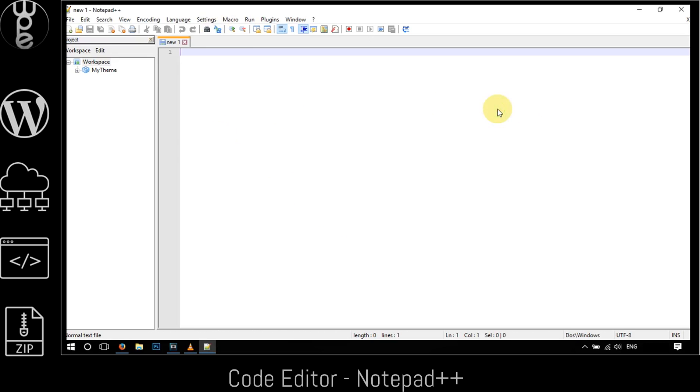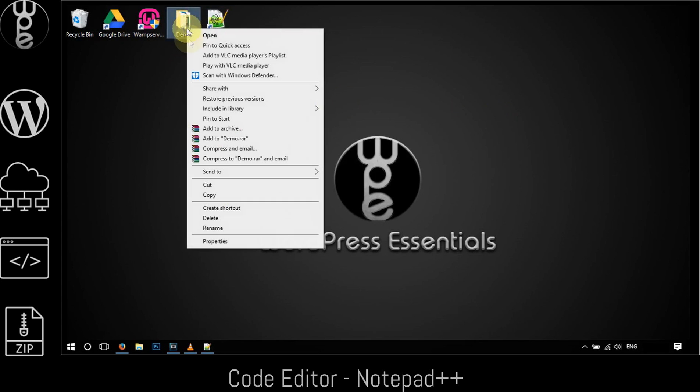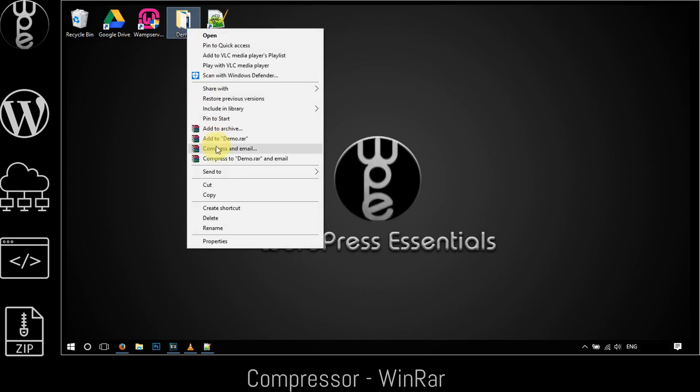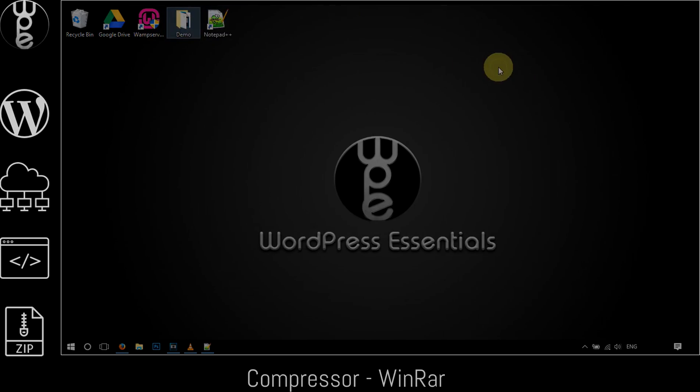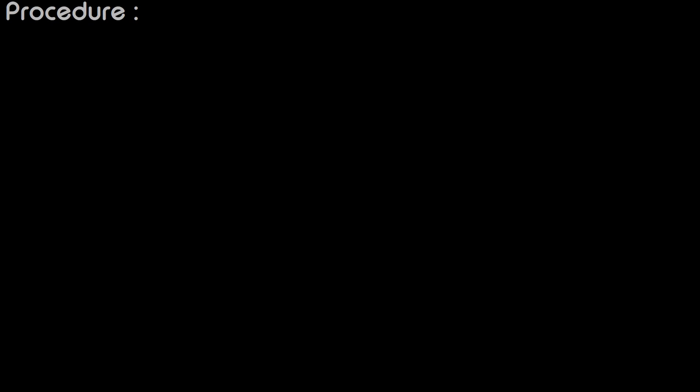Now if I right-click on this folder I get options to archive or compress the files. This is because I have WinRAR installed on my computer.